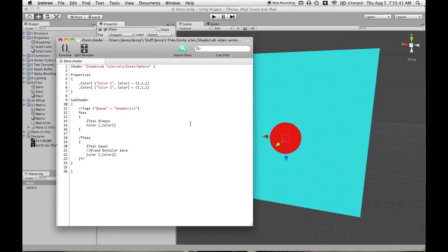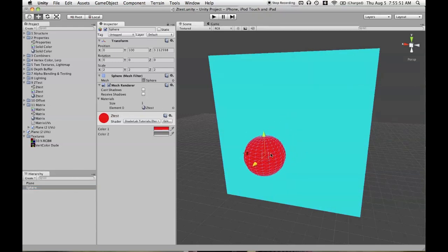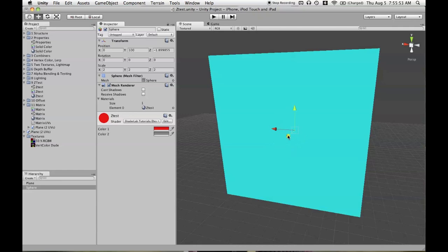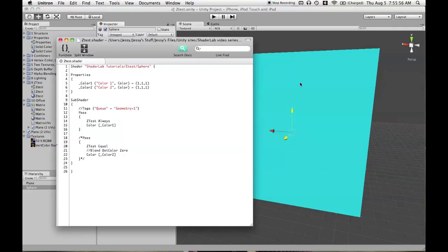Now we'll look at the final couple of cases, the first being ZTest Always. So now we're going to say, render the pixels of this mesh, whether they are behind or in front of something. So here's the sphere in front, and here's the sphere behind, and we see it not working. And that is because the sphere obviously is rendering first, then the plane is rendering second and covering it up even though we said ZTest Always on the sphere.